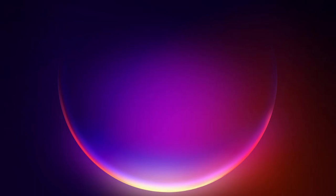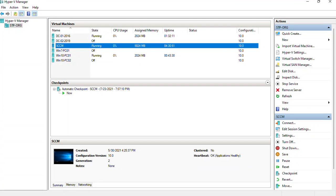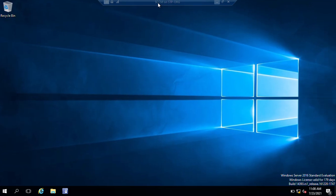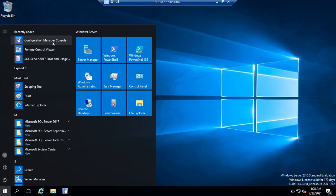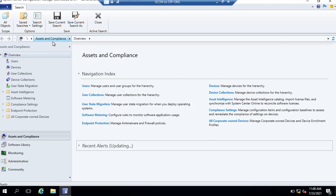Hi guys, welcome back. In this video I'm going to show you how we can push client installation manually. First you need to log on to your SCCM server. Once you log on, make sure you are logged on with a domain admin or full administrator access which you have defined in your security settings in SCCM.